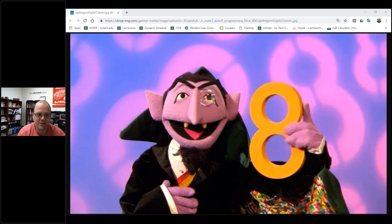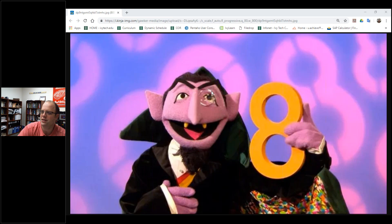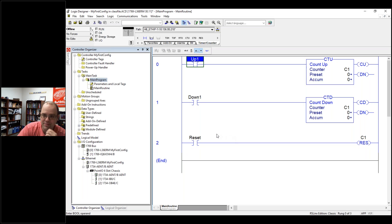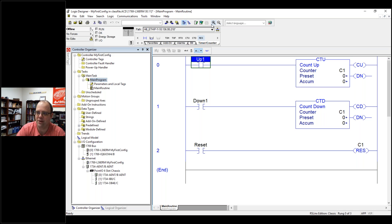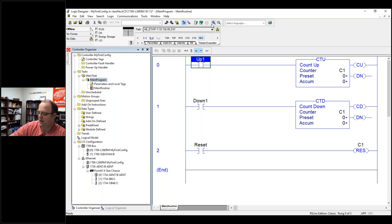And like timers, they work hand in hand. A couple things to keep in mind, but we're going to go through it. I had to start off with a little bit of a joke because that's the way I am. This is the basic setup for a count up, count down sequence. Just like timers, there is a special command for counters.